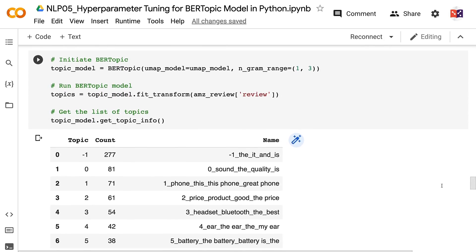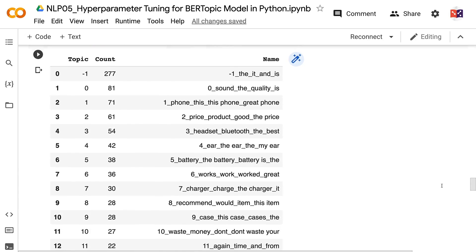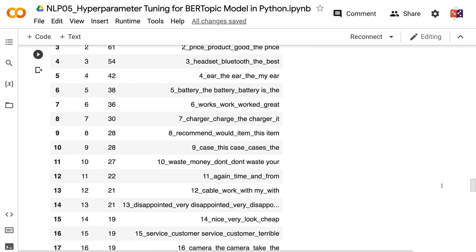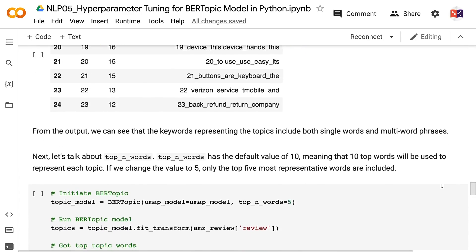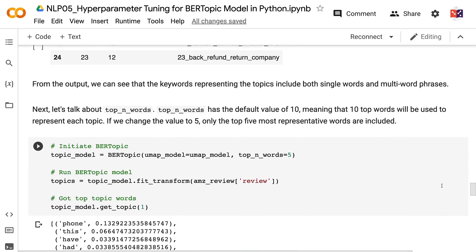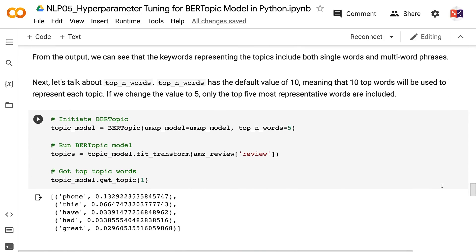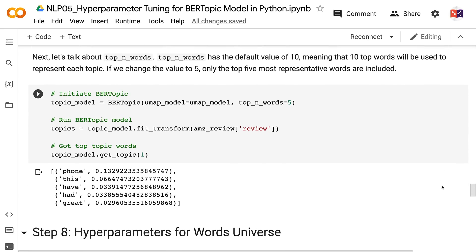Next, let's talk about top_n_words. top_n_words has a default value of 10, meaning 10 top words will be used to represent each topic. If we change the value to 5, only the top 5 most representative words are included.